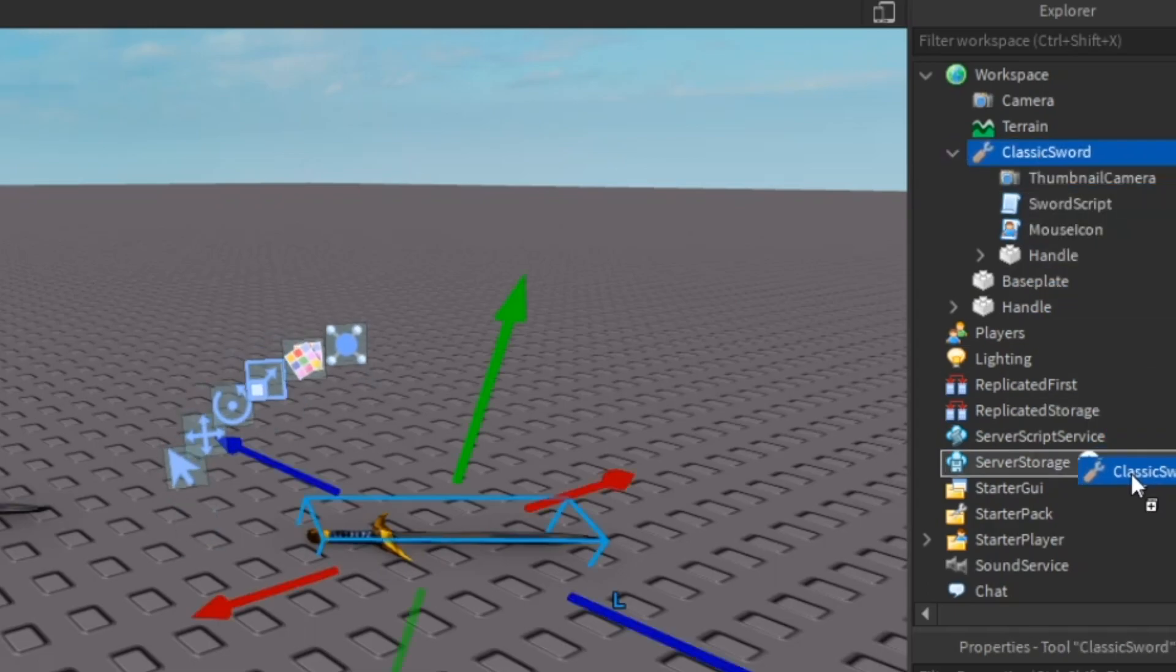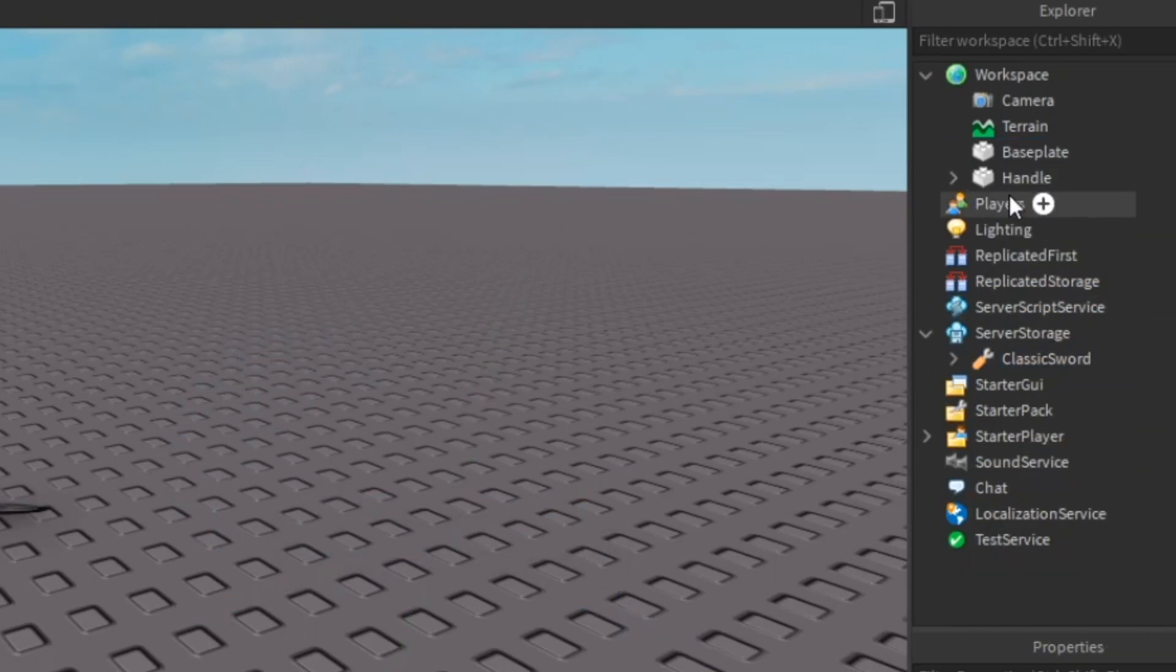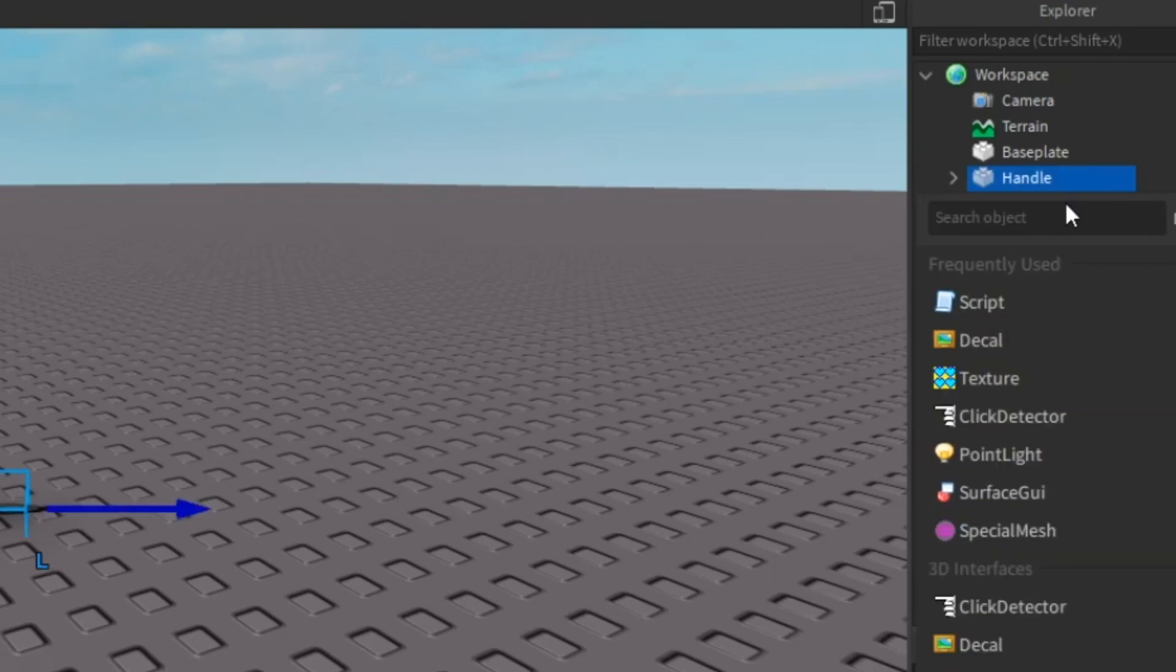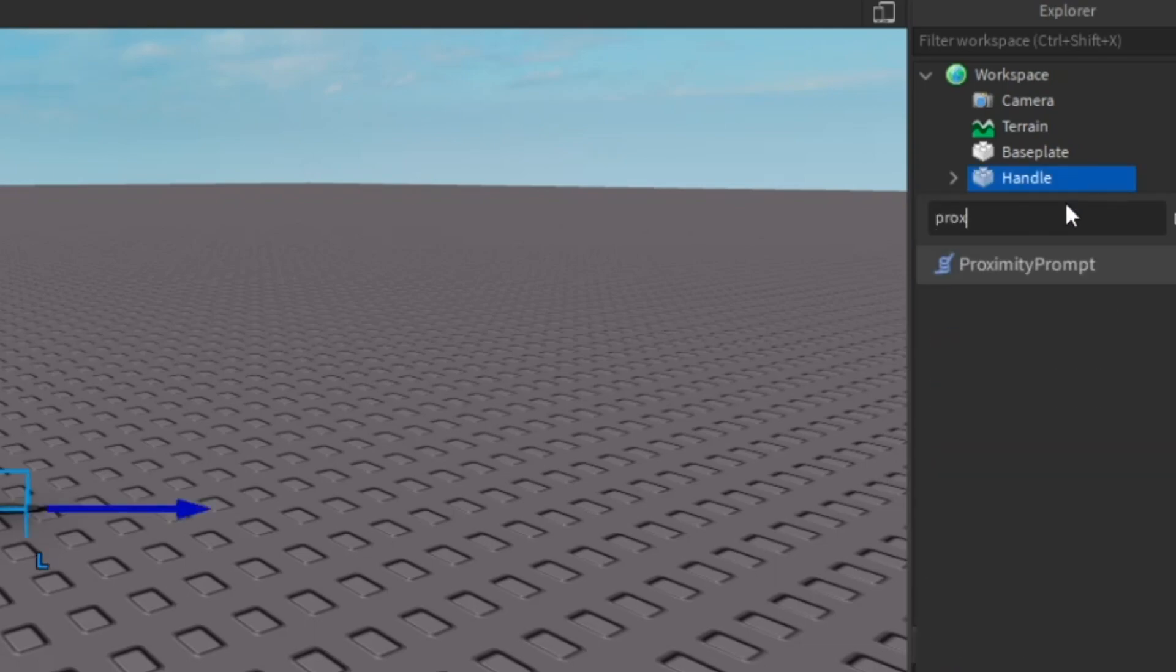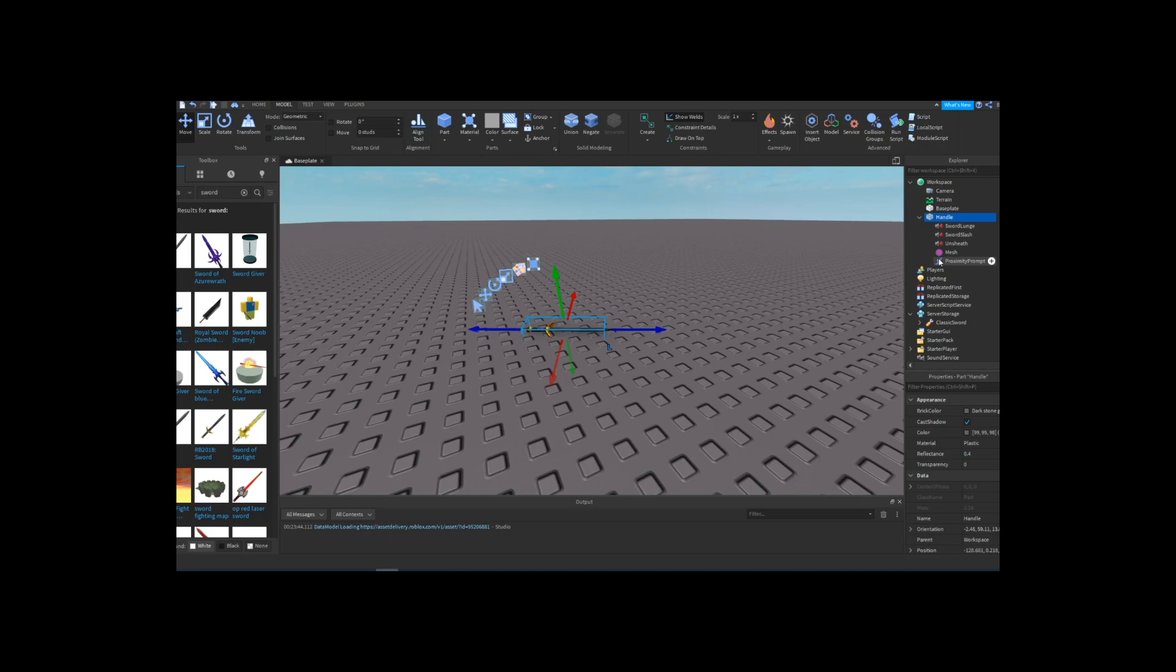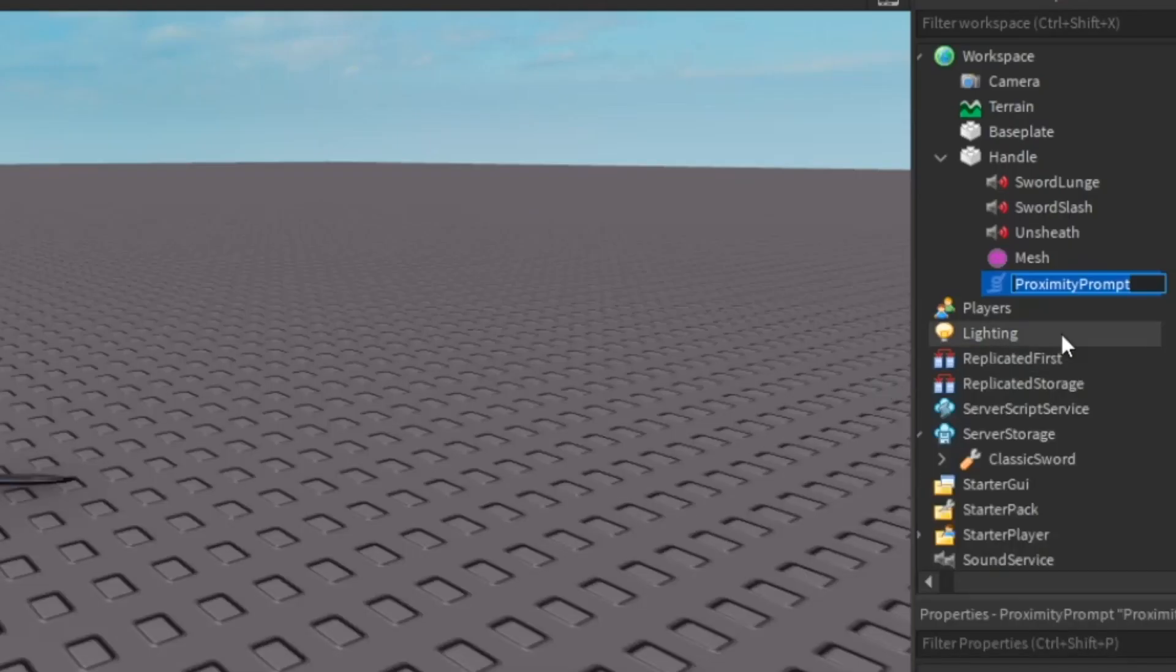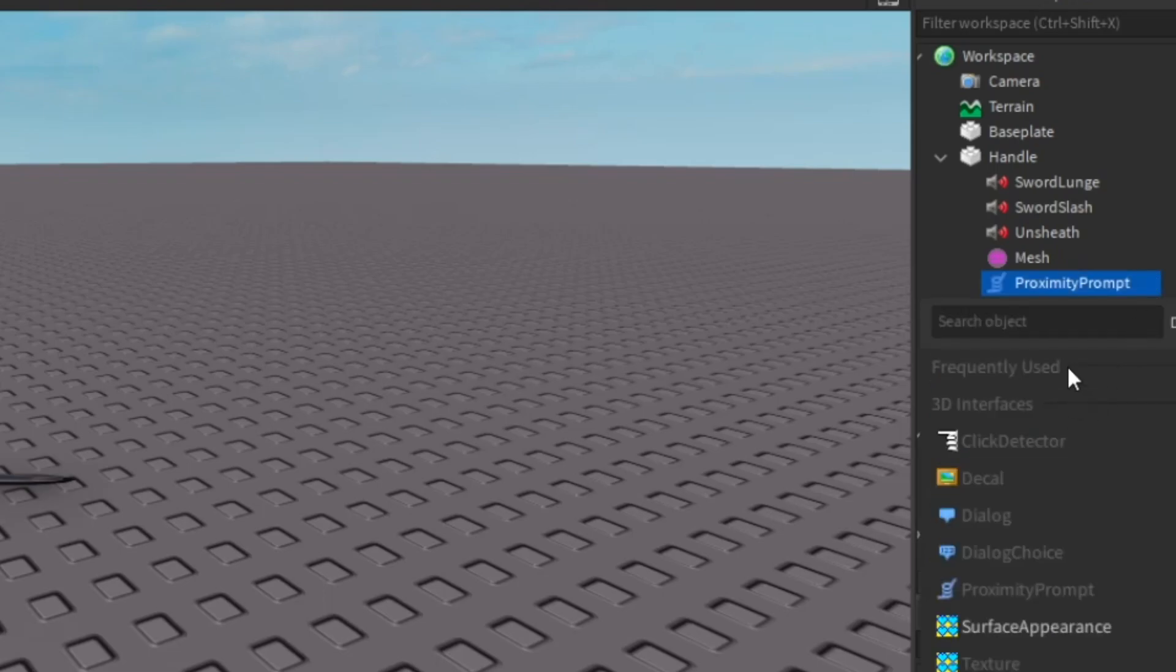The next thing that you're going to want to do is drag the sword into server storage. After that you can go back up to your handle, click the plus and actually create a proximity prompt.